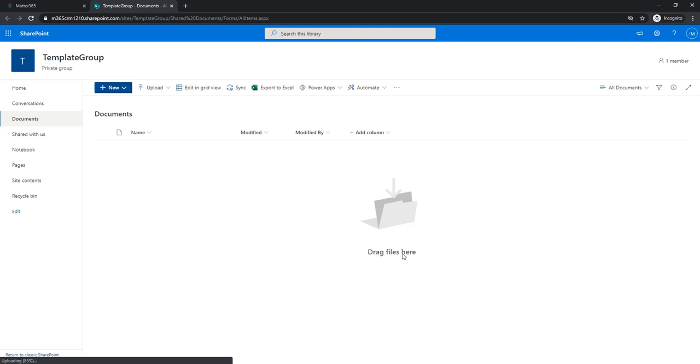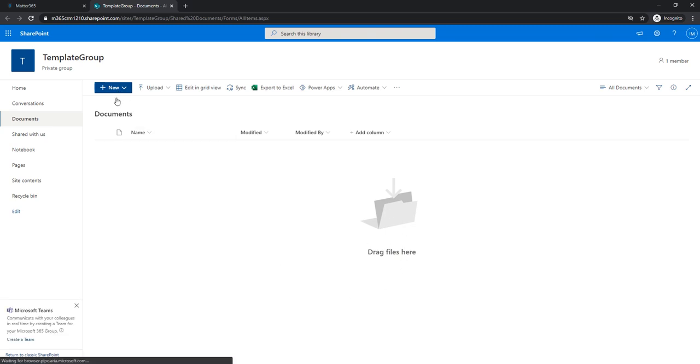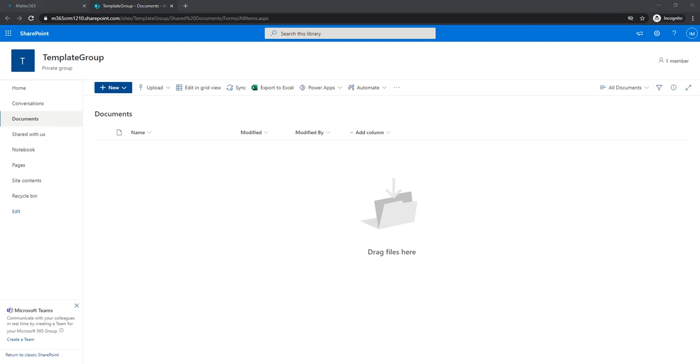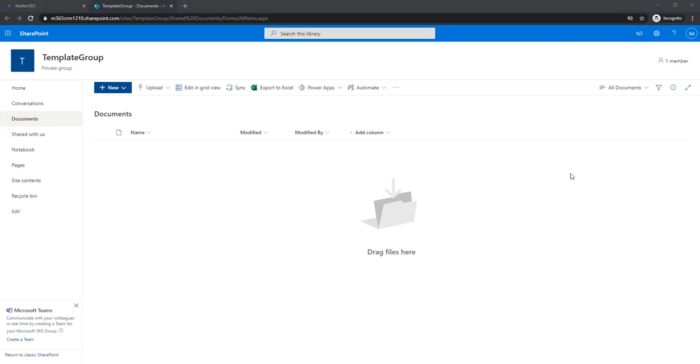So you can either drag files here or create them from here. Probably you will have these templates somewhere on your PC already. So I will upload some of the documents I prepared earlier.